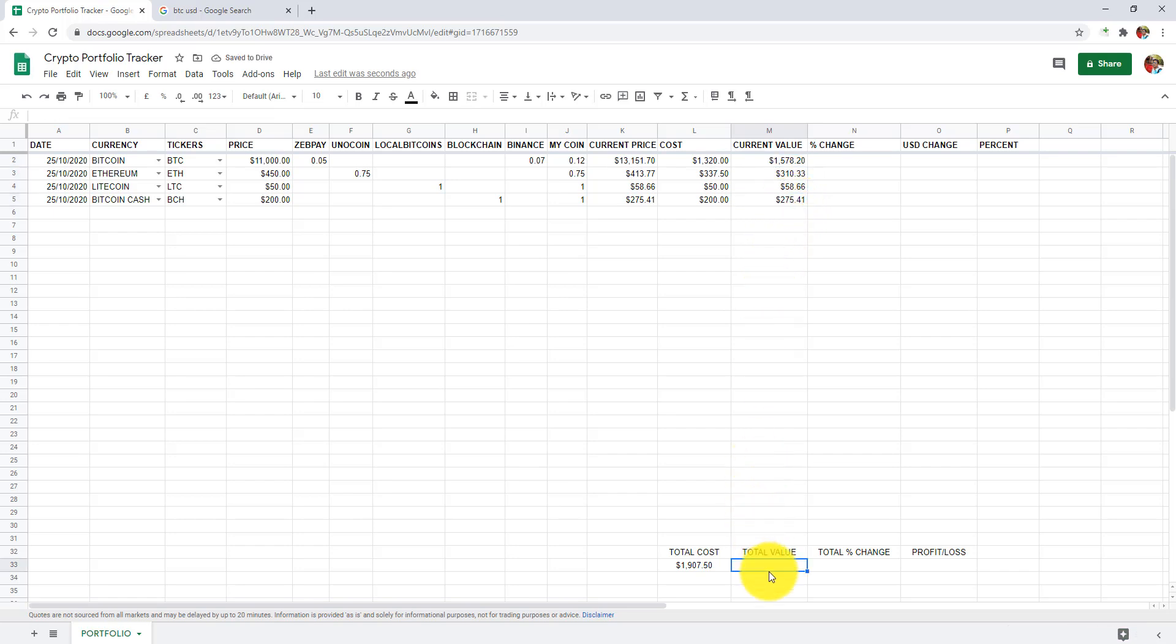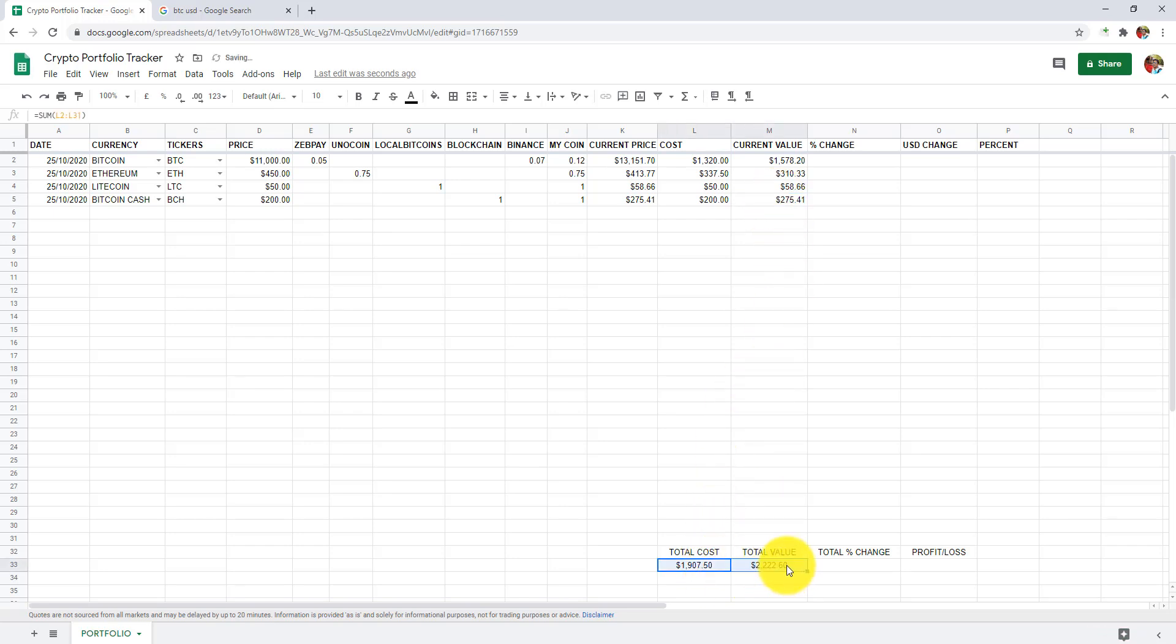In cell M33, let's get our total value by simply dragging the formula from L33 to M33.